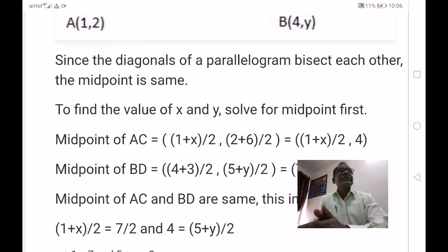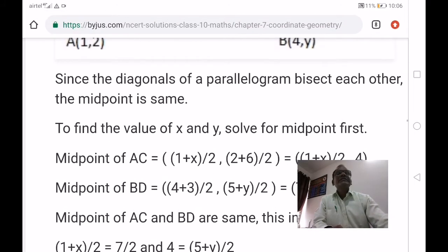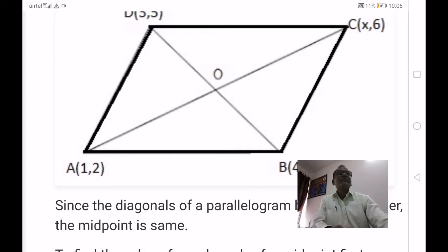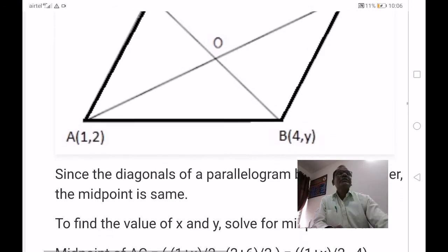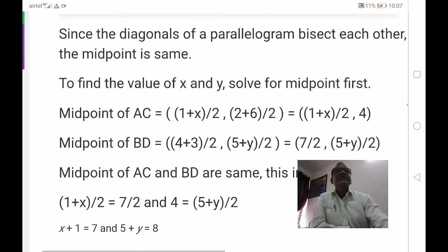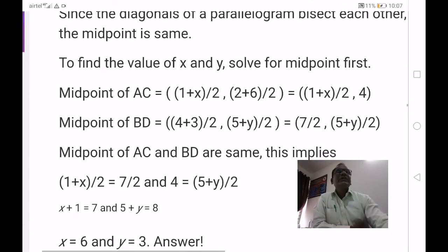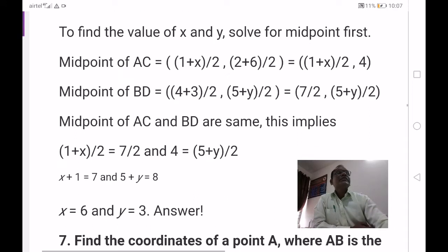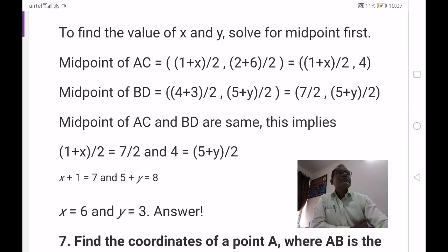Let A be 1 comma 2, B be 4 comma y, C be x comma 6, D be 3 comma 5. Midpoint formula: x1 plus x2 by 2, y1 plus y2 by 2. Midpoint of AC: 1 plus x by 2 comma 2 plus 6 by 2 equals 1 plus x by 2 comma 4. Midpoint of BD: 4 plus 3 by 2 comma 5 plus y by 2 equals 7 by 2 comma 5 plus y by 2.